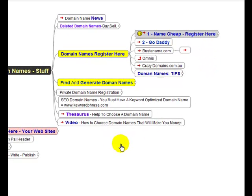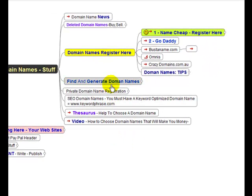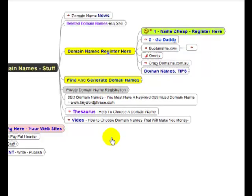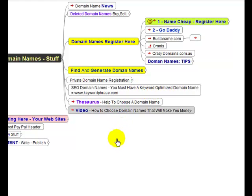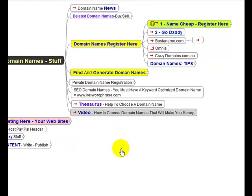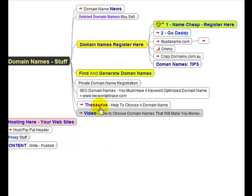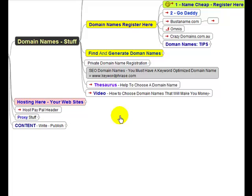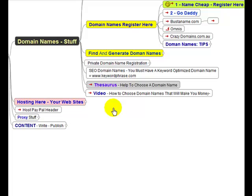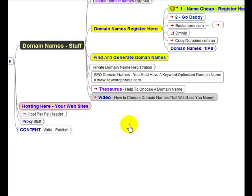Find and generate domain names. Private domain name registrations. SEO domain names. You must have a keyword optimized domain name. It's preferable. Example www.yourkeywordphrase. Grow big pumpkins now, of course, would be a keyword phrase.